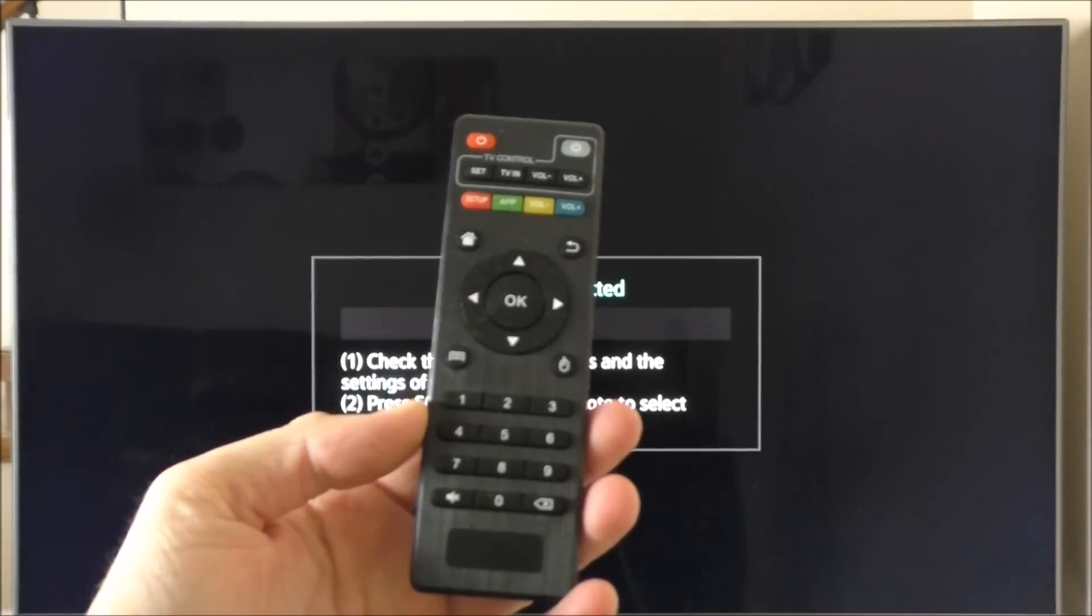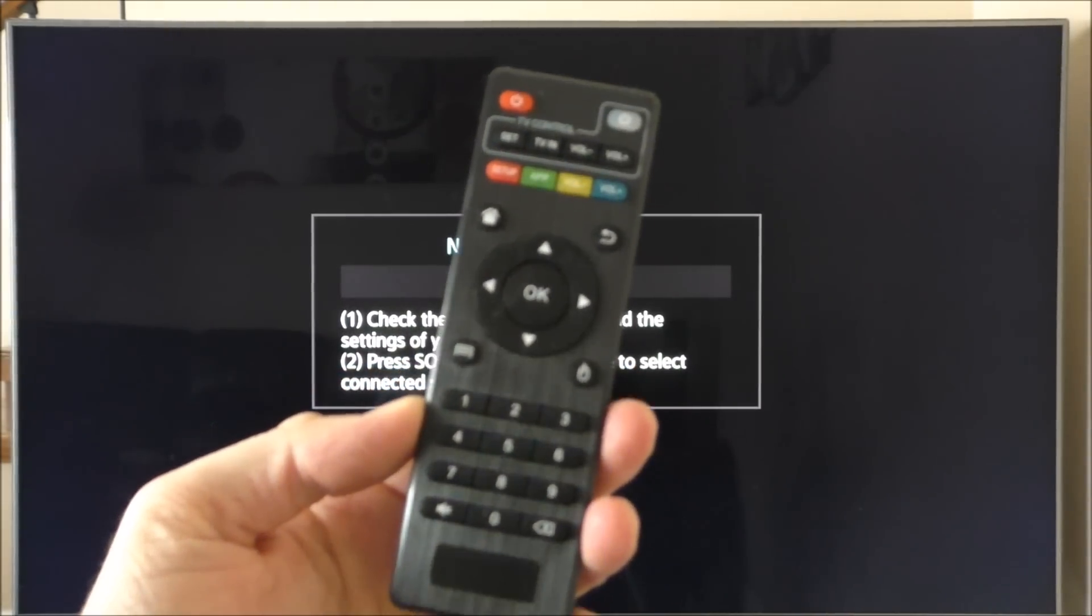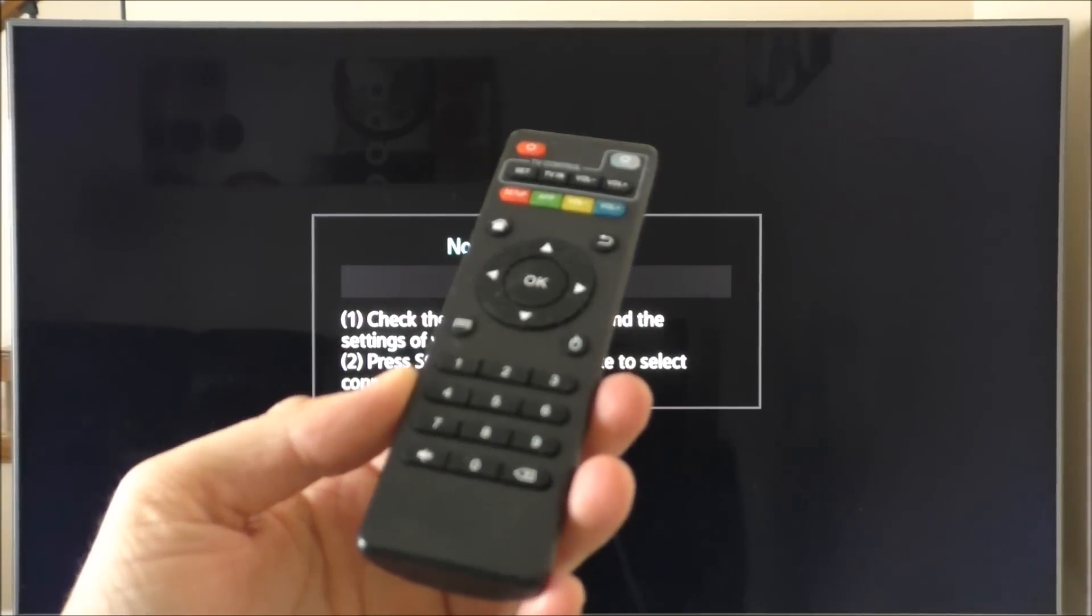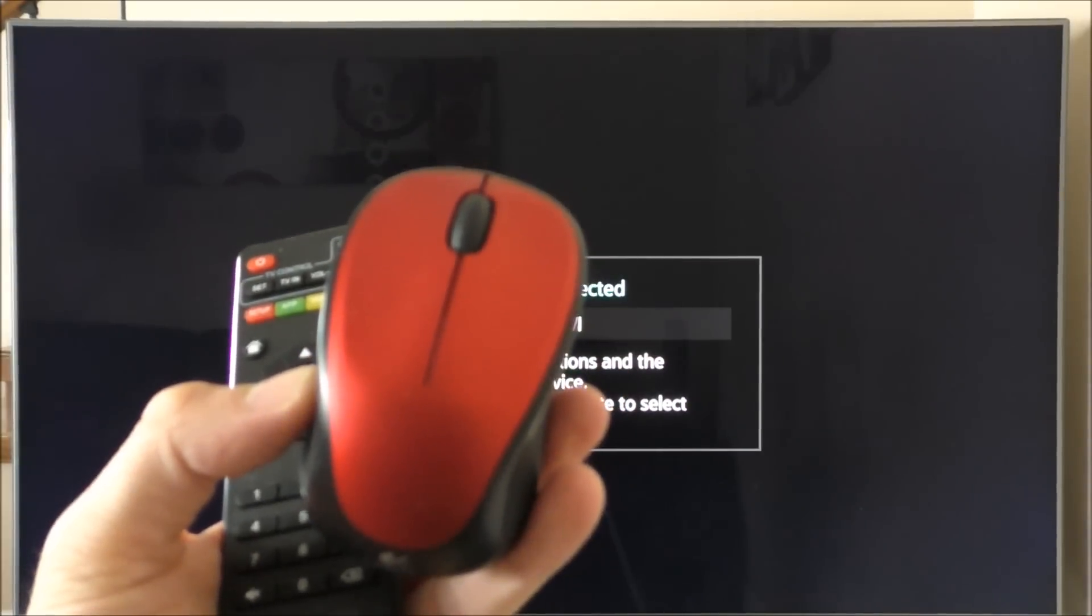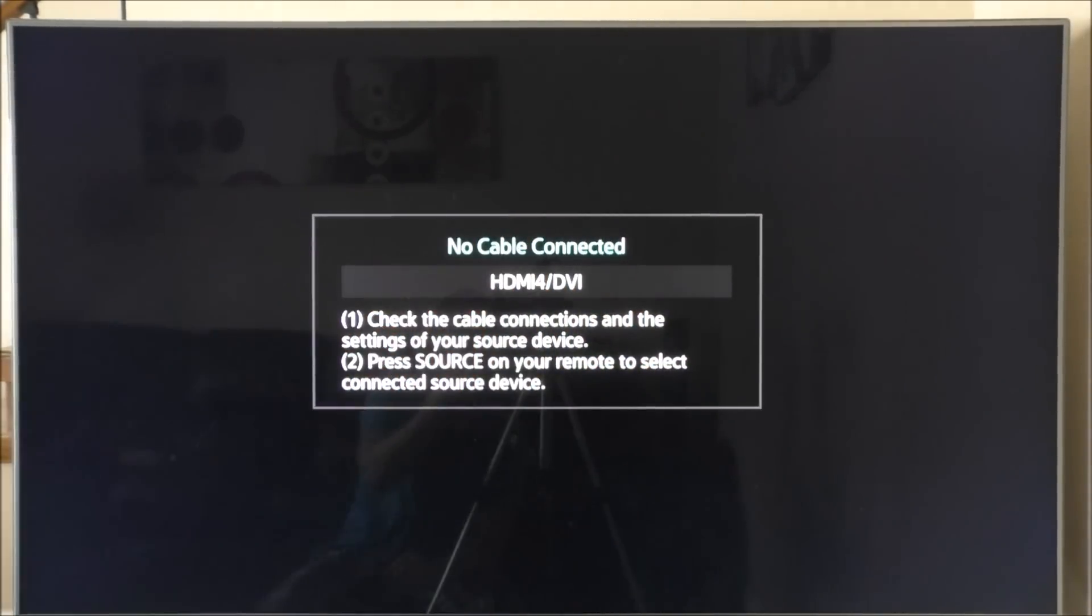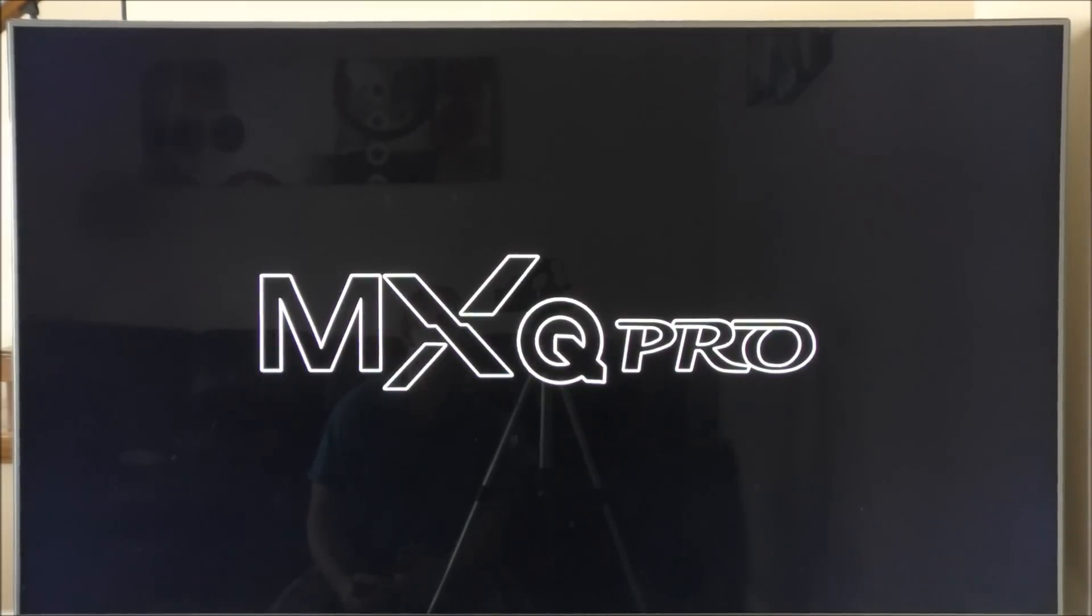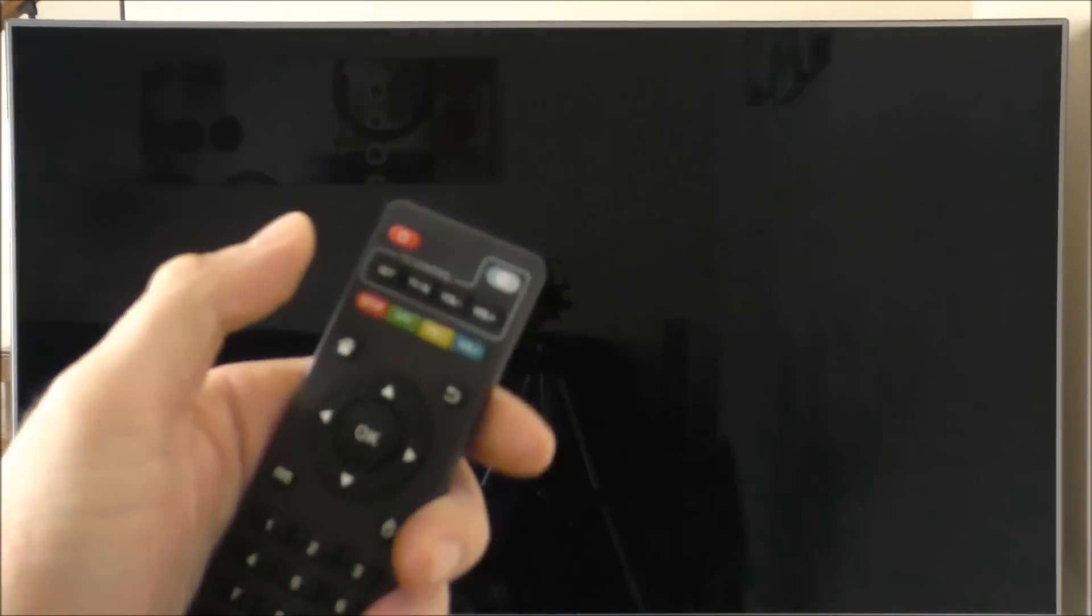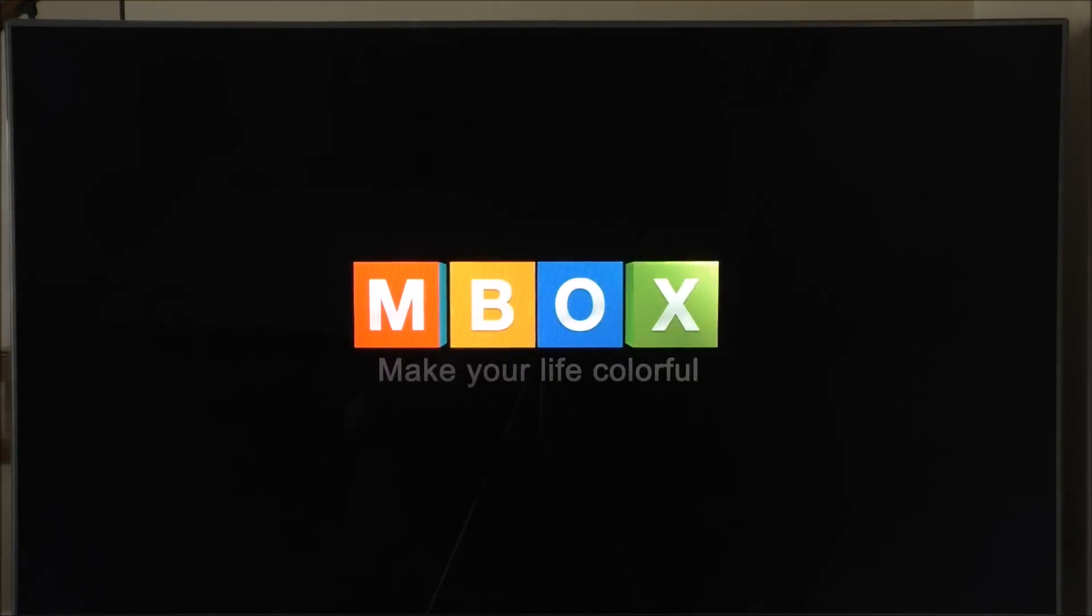For this review I'm using the remote that came with the box. It's a very simple remote and as I said before, for a better experience I suggest using a wireless mouse. I'm also using a wireless mouse. I'm going to plug in the box so you can see the boot up animation and we see the MXQ Pro right there.